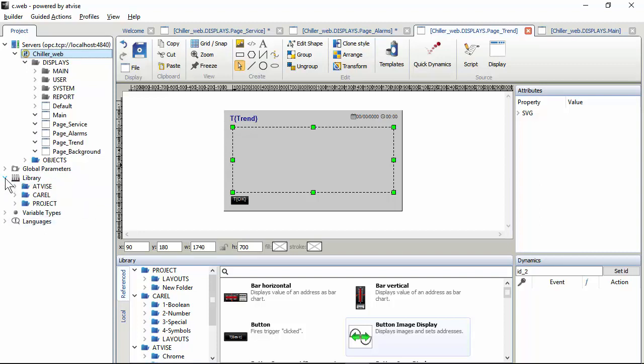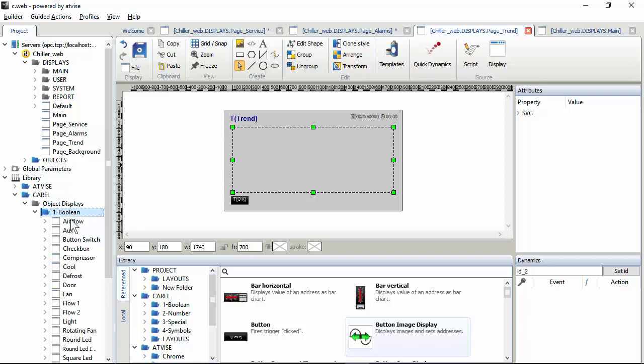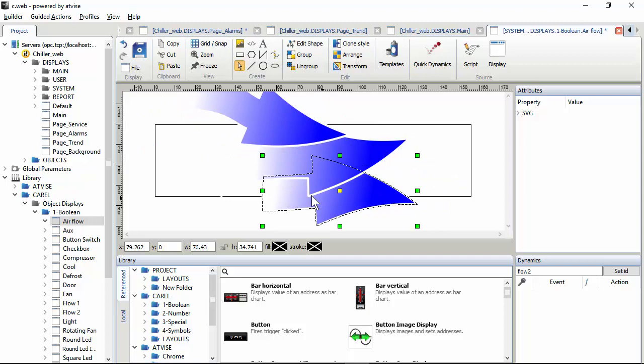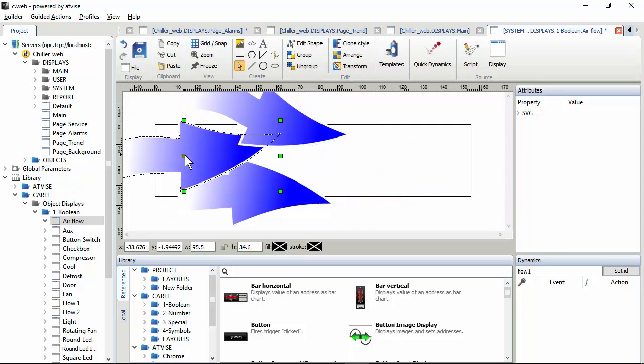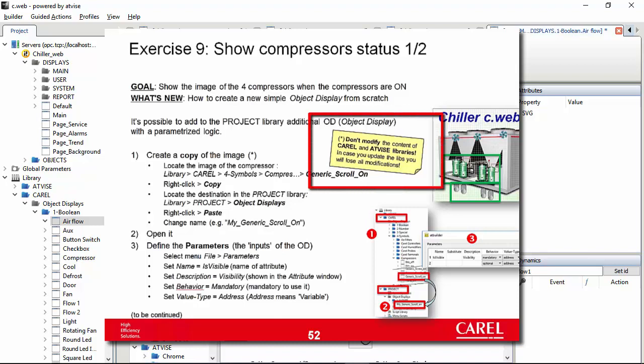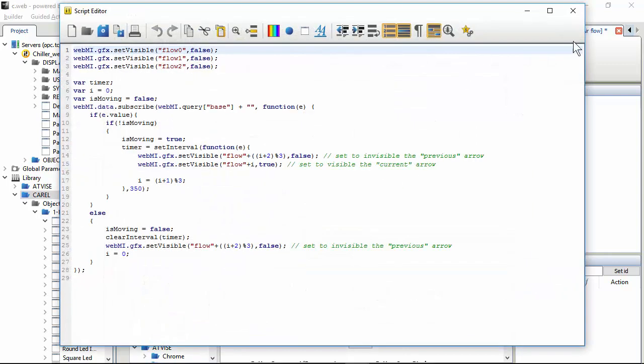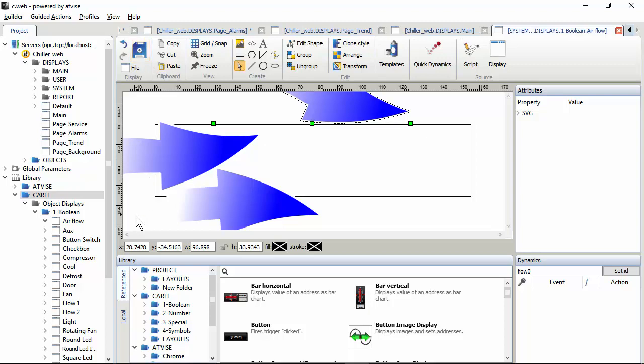Now we have to update the library. We can try to make an example. First of all, as I told you in several previous exercises, and also it is written in the slide, don't modify the objects of the libraries CAREL as well as Advise, because if you modify the shape as well as the script, if later you update the libraries you will lose the modification, exactly as I'm going to show you.